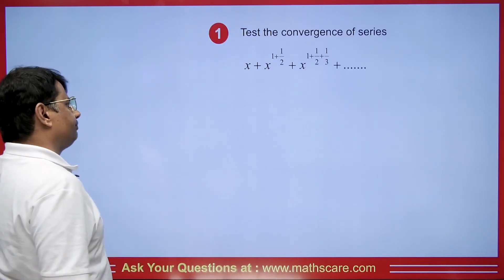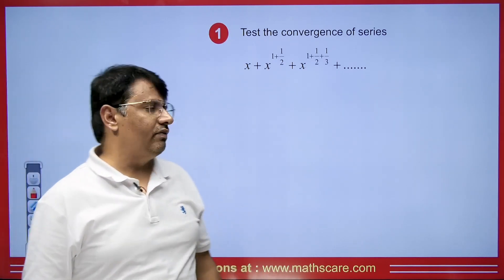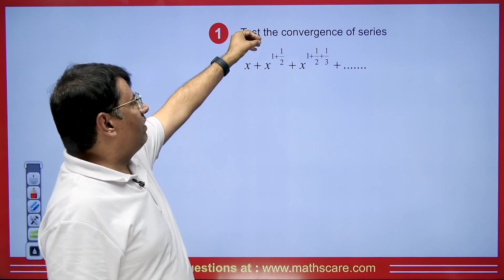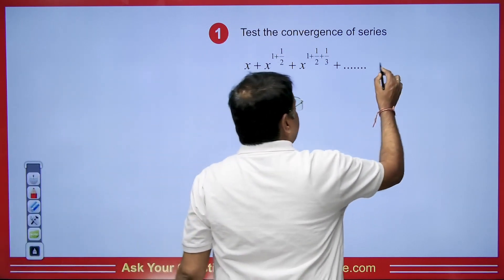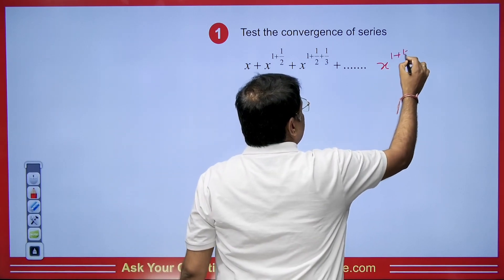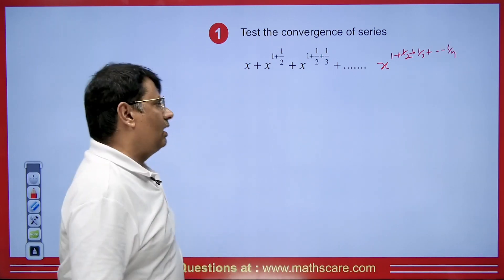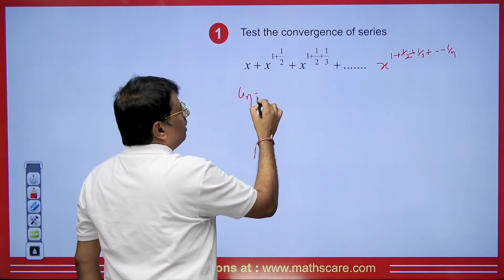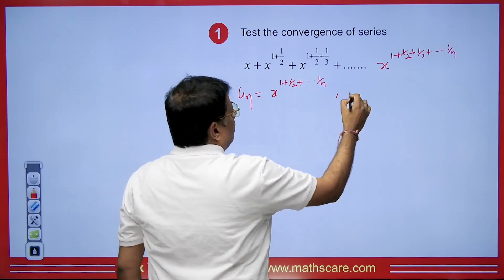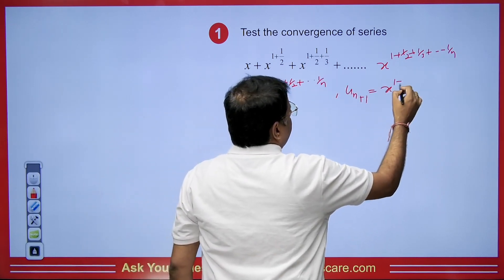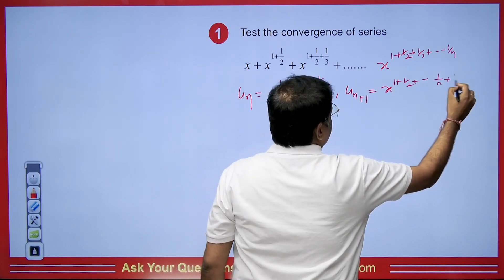Let's solve the next question: test the convergence of the series x + x^(1+1/2) + x^(1+1/2+1/3) + ... The nth term U_n = x^(1 + 1/2 + 1/3 + ... + 1/n), and U_{n+1} = x^(1 + 1/2 + 1/3 + ... + 1/n + 1/(n+1)).